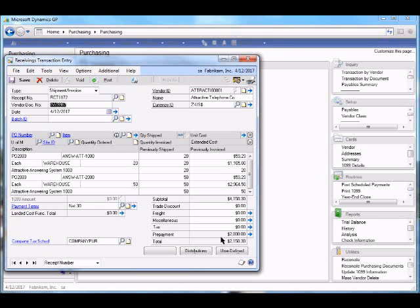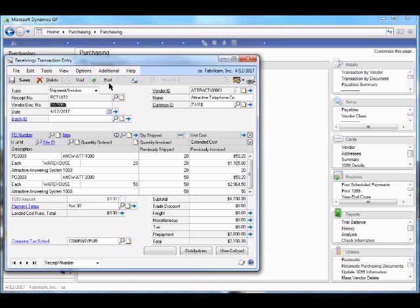You'll notice now at the bottom of the receipt that our prepayment has moved forward from the purchase order and reduces the amount still owed to the vendor.